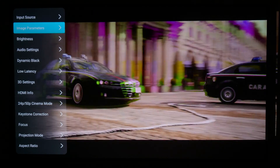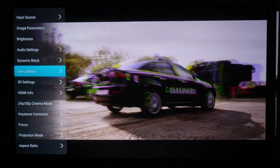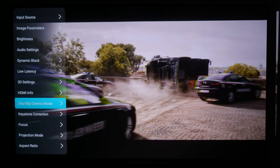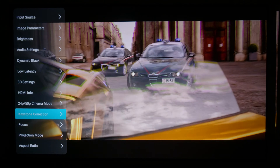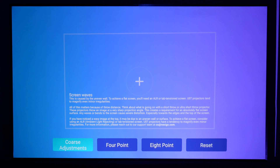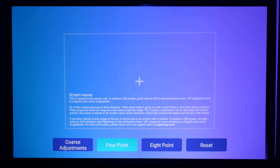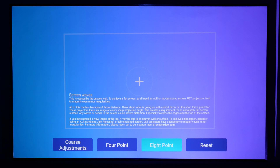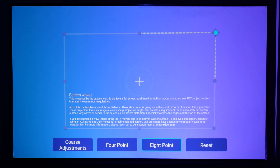Fine Keystone Adjustment is another feature that we're excited to bring to the Aurora Pro. With this update, you'll be able to make more precise adjustments to your projection, enabling you to scale your image perfectly to your screen. Normal, or coarse, Keystone adjustment is still available for when you need to make larger corrections.